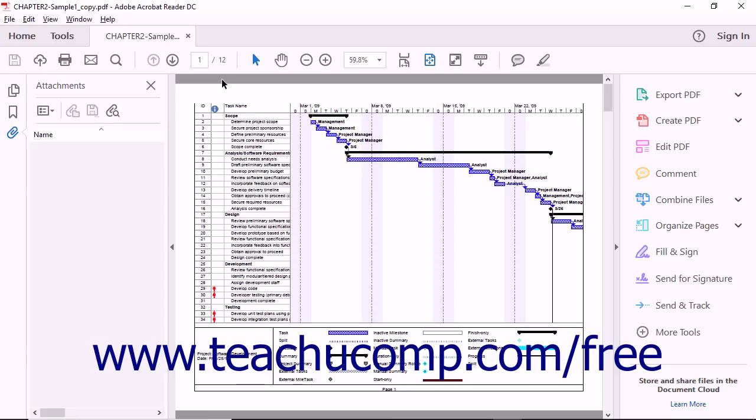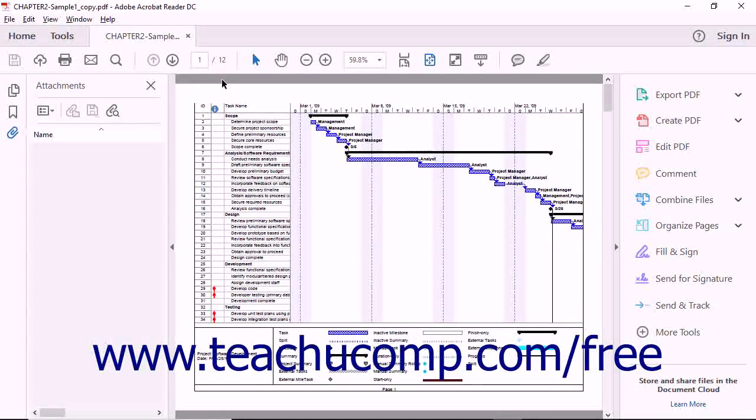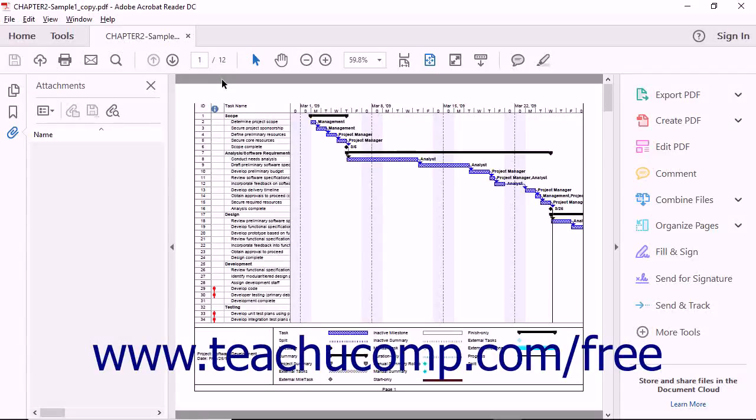You can add comments to a PDF using Adobe Reader DC provided that the PDF file doesn't restrict commenting. To use the commenting tools,